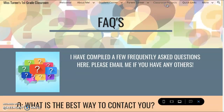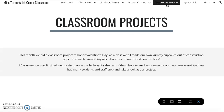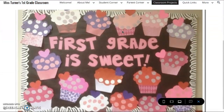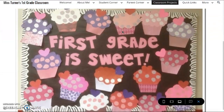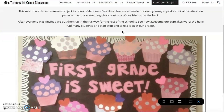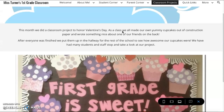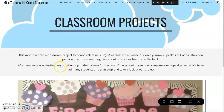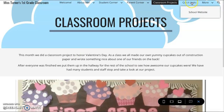The next tab is our Classroom Projects. Here is a picture of our class project that we would be doing if this was a real classroom, with a brief explanation, and then this would be a picture of our actual classroom.